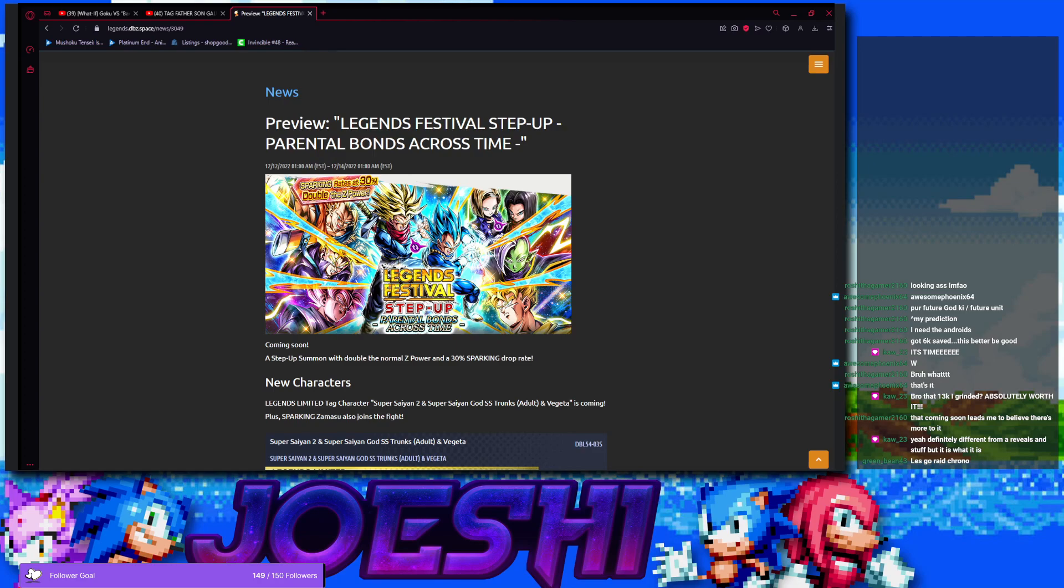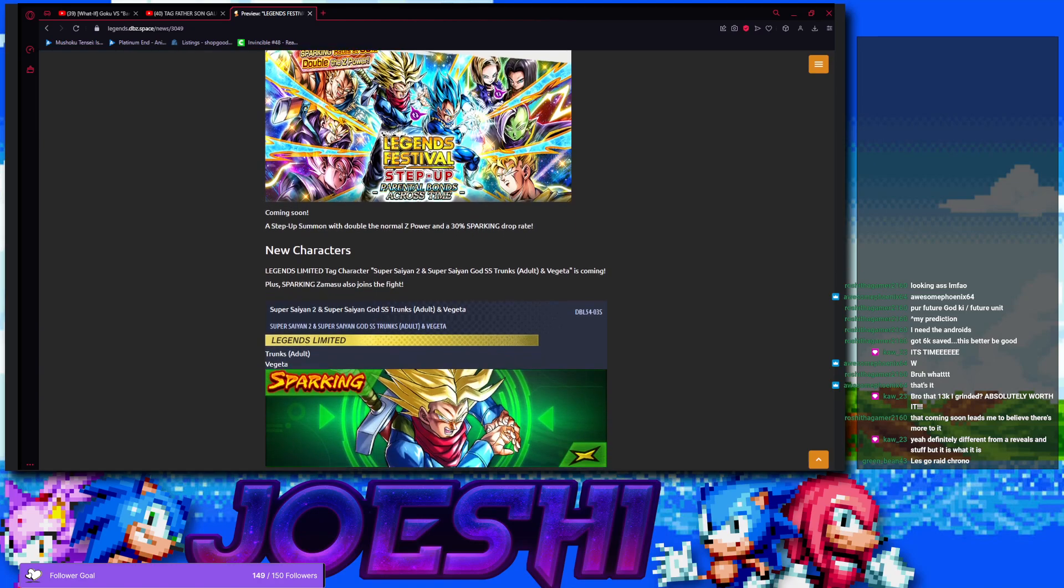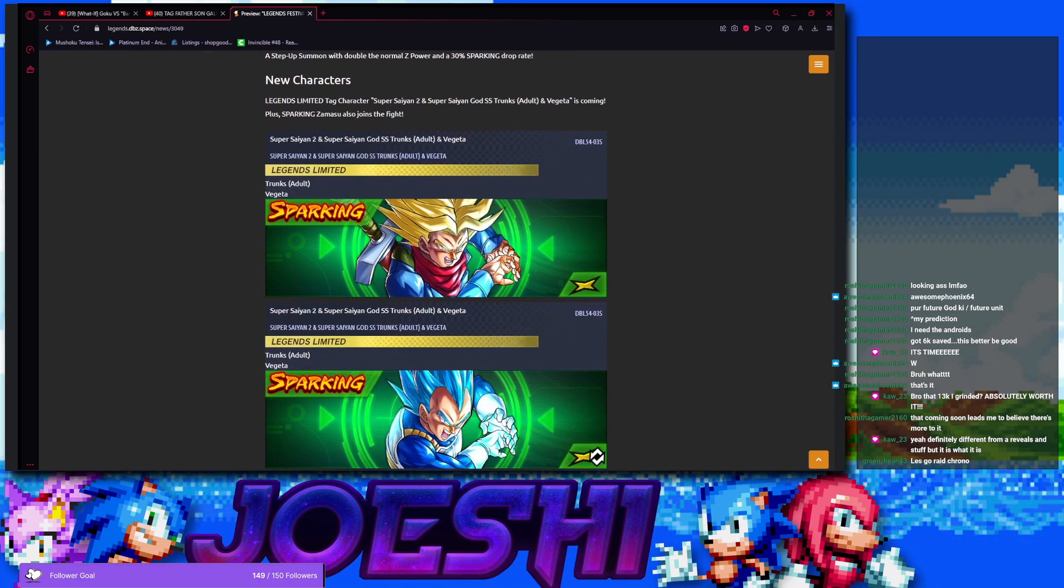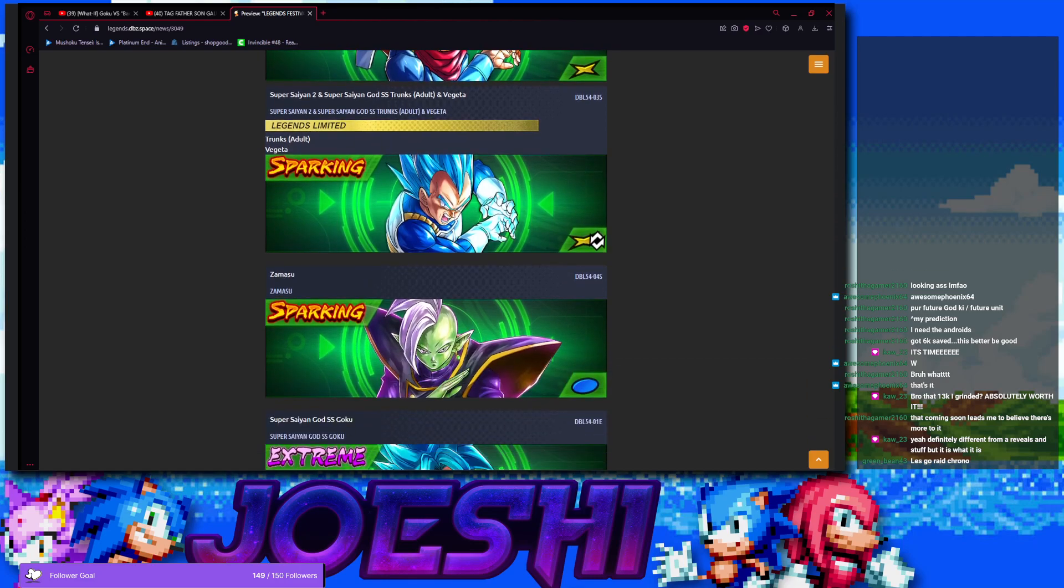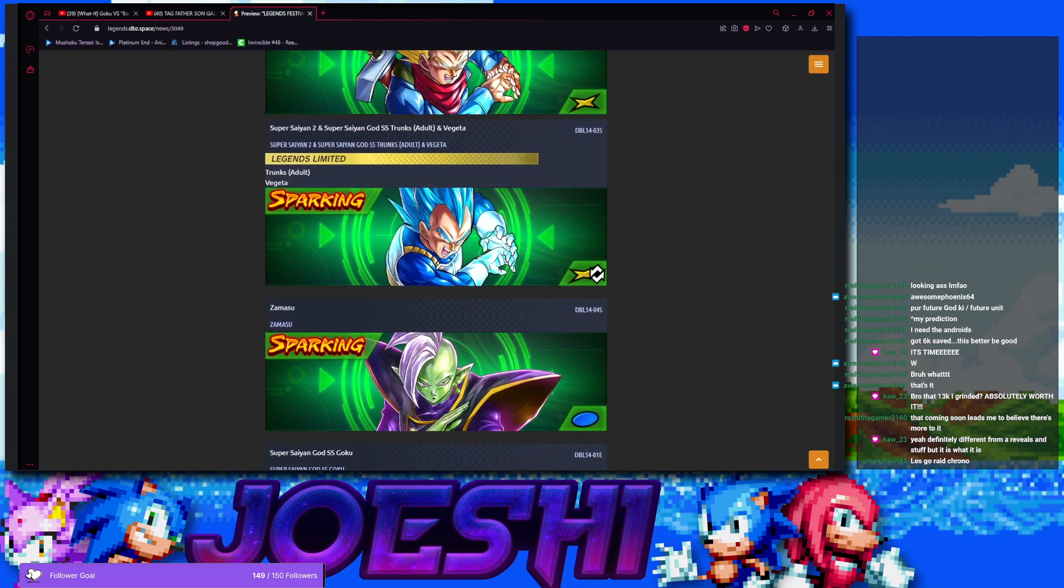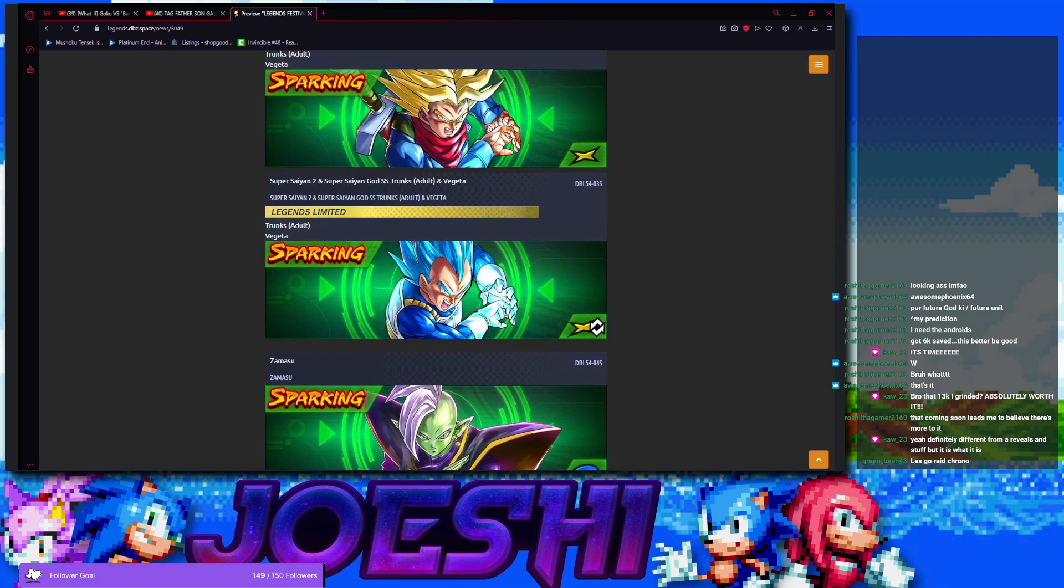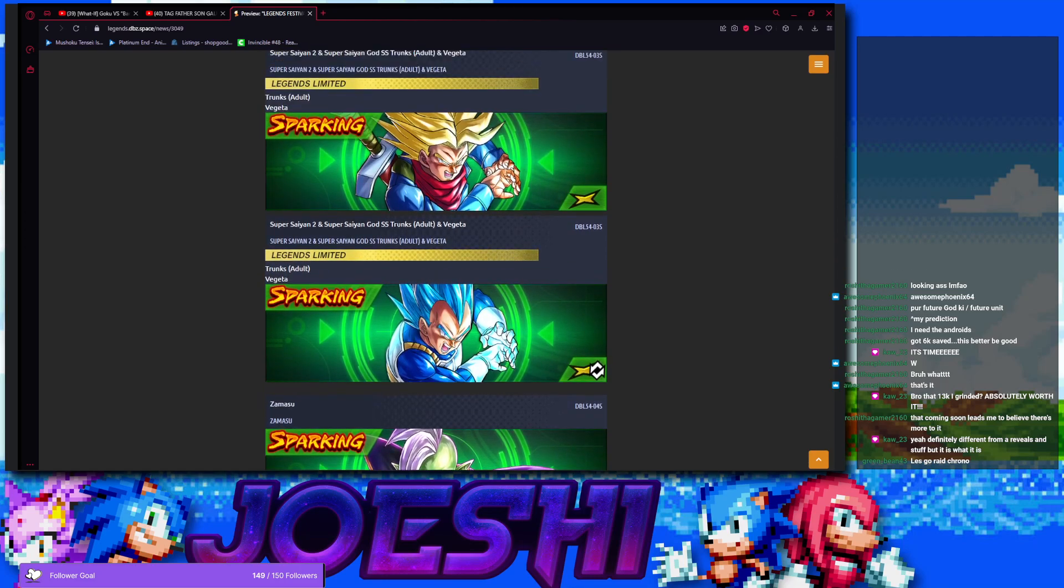But honestly, this banner looks really good. So we got of course the tag unit, Trunks and Vegeta. They're also confirmed to be a yellow reverse tag unit, which is really good. So now blue's the only color that doesn't have a tag unit yet. So it's obvious what the next tag unit's gonna be, color-wise. But this looks pretty nice.